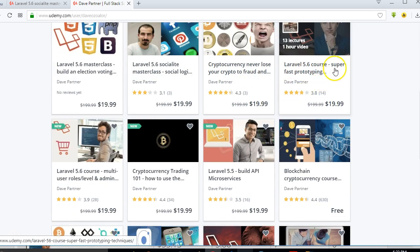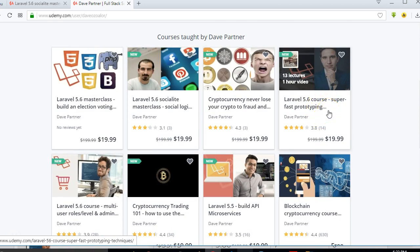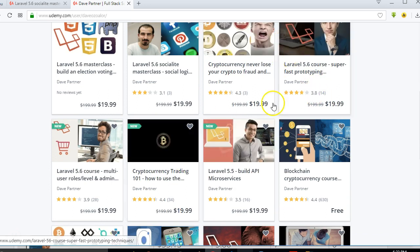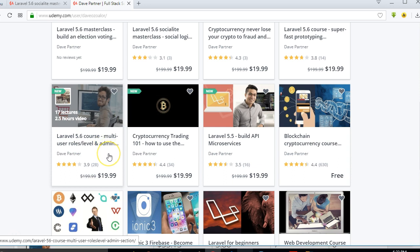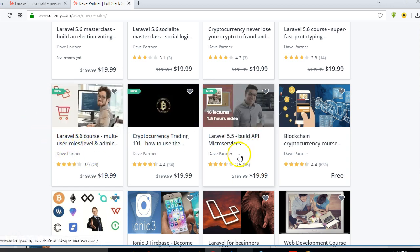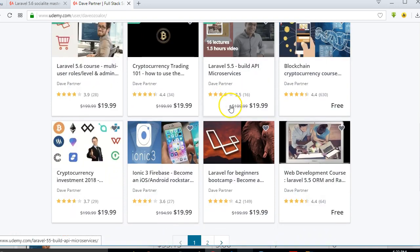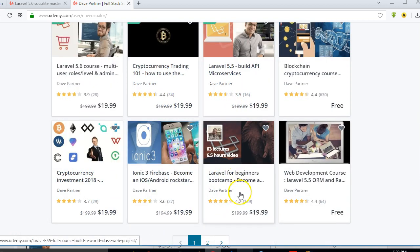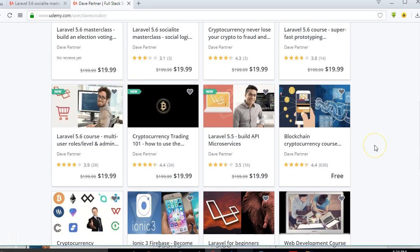I also have a course on Laravel super-fast prototyping that teaches you how to build a multi-level user management system with different user roles — admin, staff, lecturers, HOD, and others. Another course covers building microservices and APIs with Laravel. And there's a Laravel bootcamp for beginners as well.